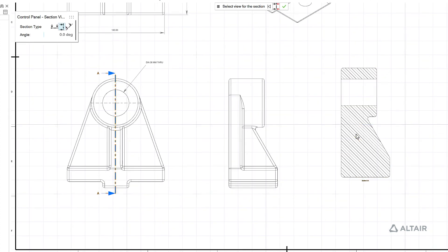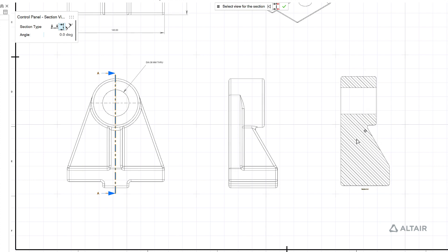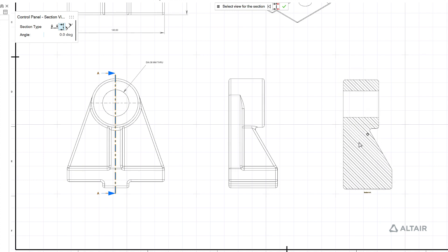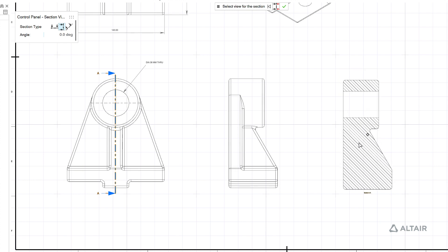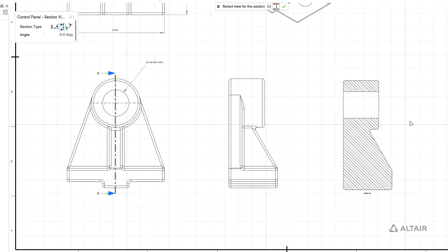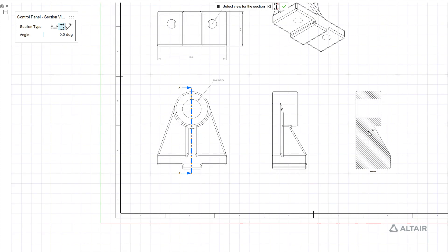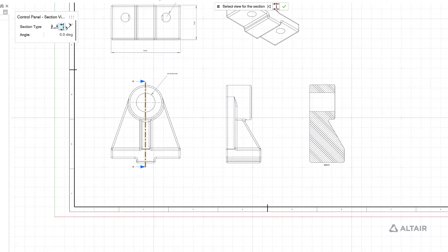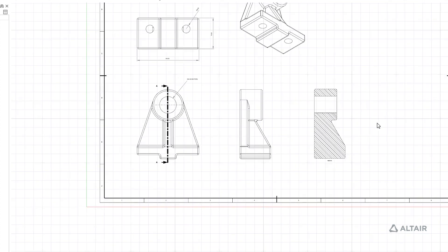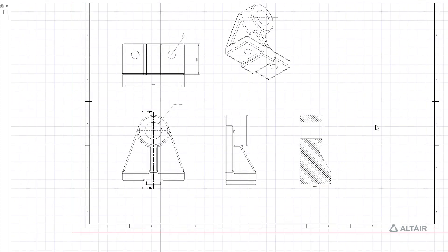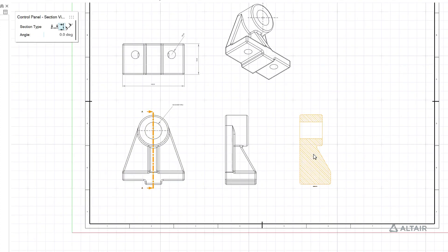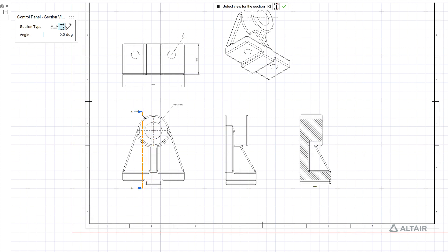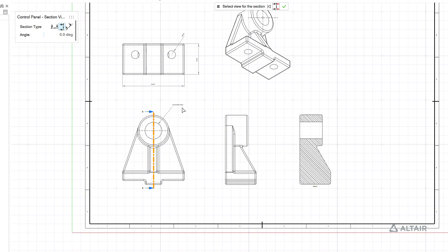Again I can double click and then click and drag to reposition so I can line it up to the first view. You can see it automatically hatches. If I double click the section view I can edit the section line, move it around if I decide I need to change that. And you can see that your section view automatically updates.